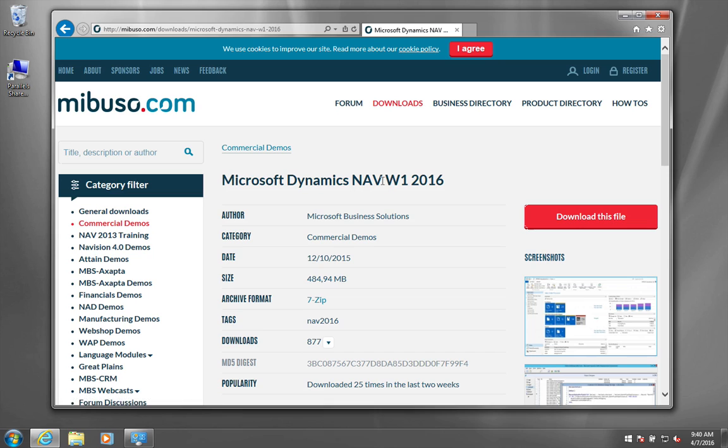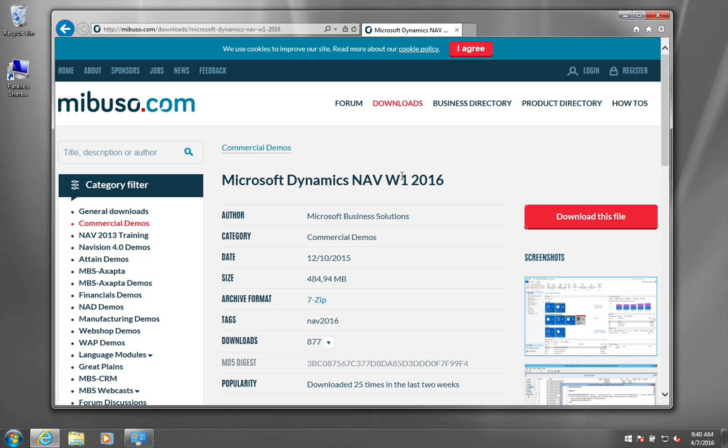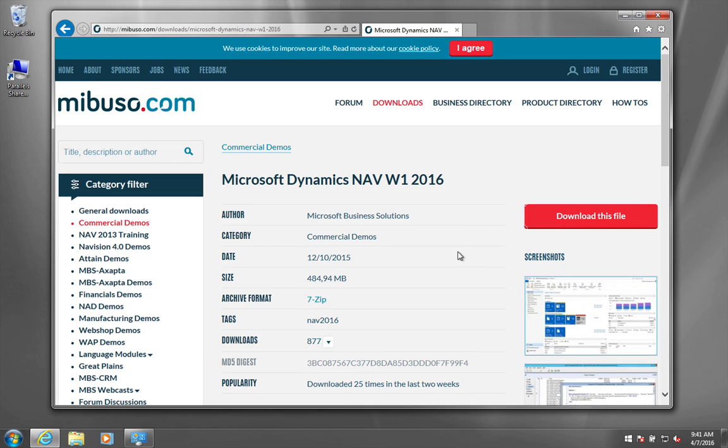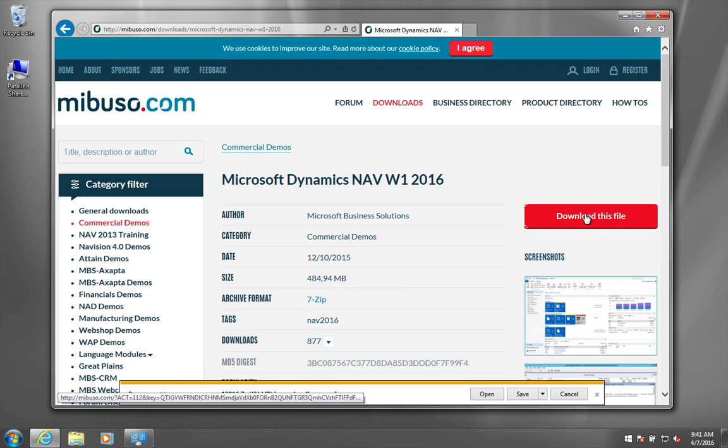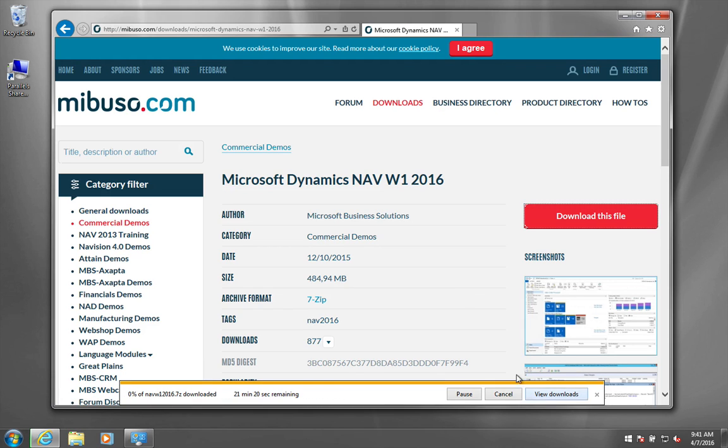So this one is for Dynamics NAV worldwide, which means a basic, non-localized, non-language dependent version of NAV. You might want to find another one, but the installation procedure is identical. So you say download file and save of course. And then I am just going to return when this is downloaded.